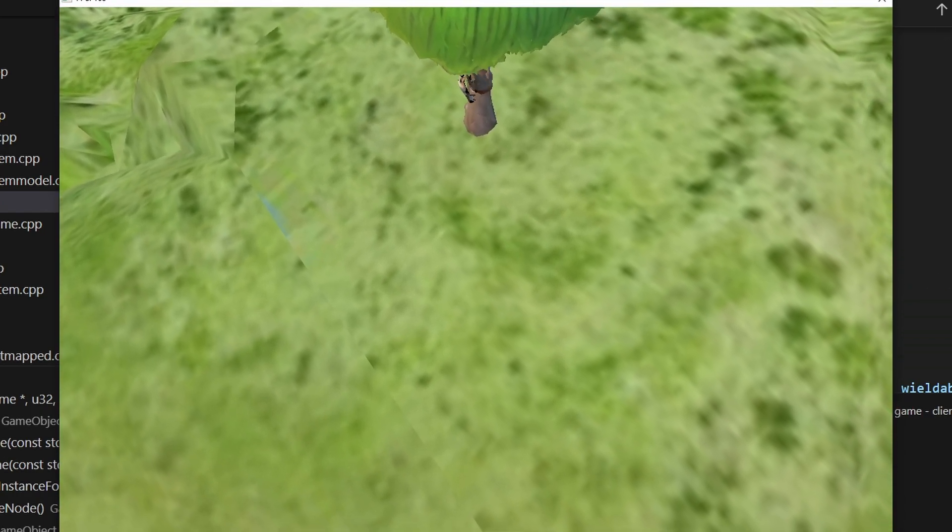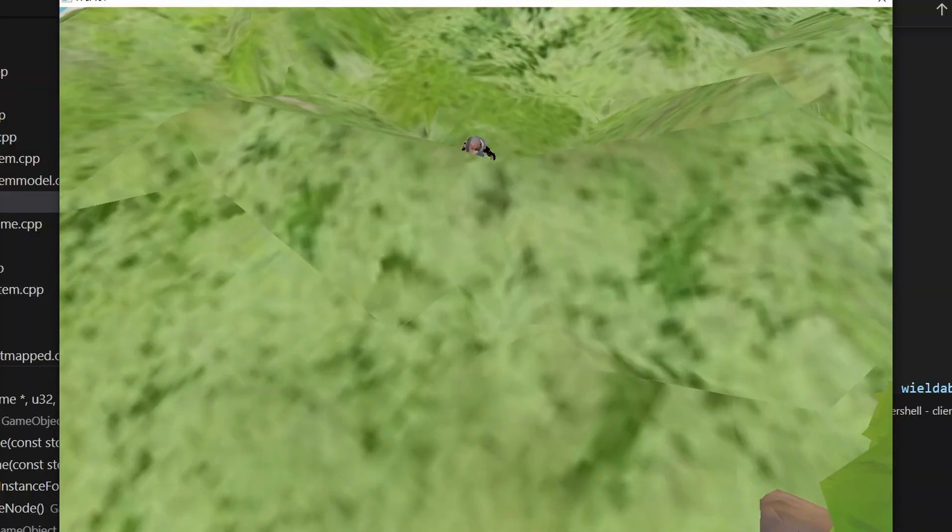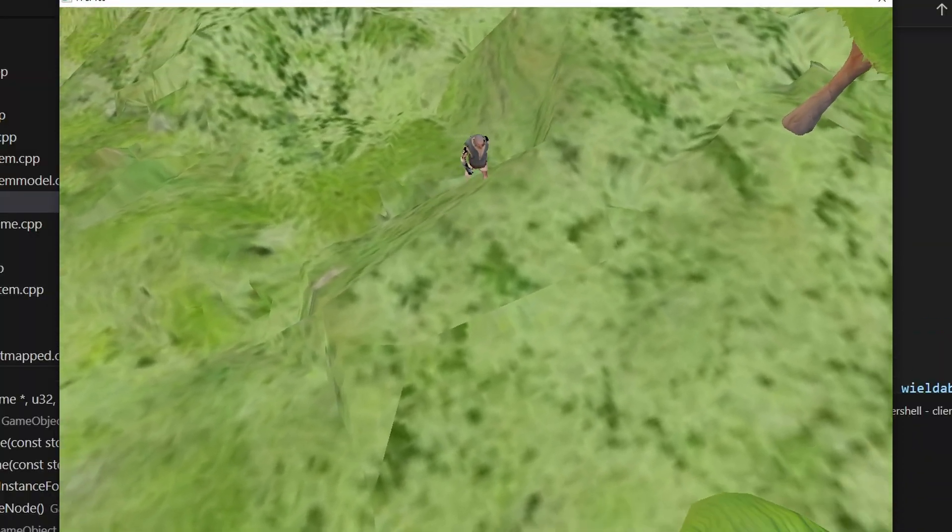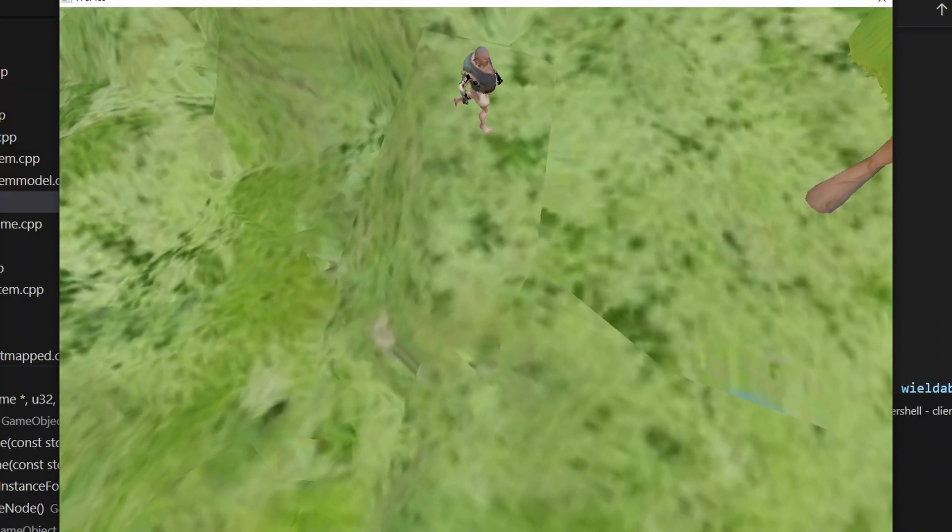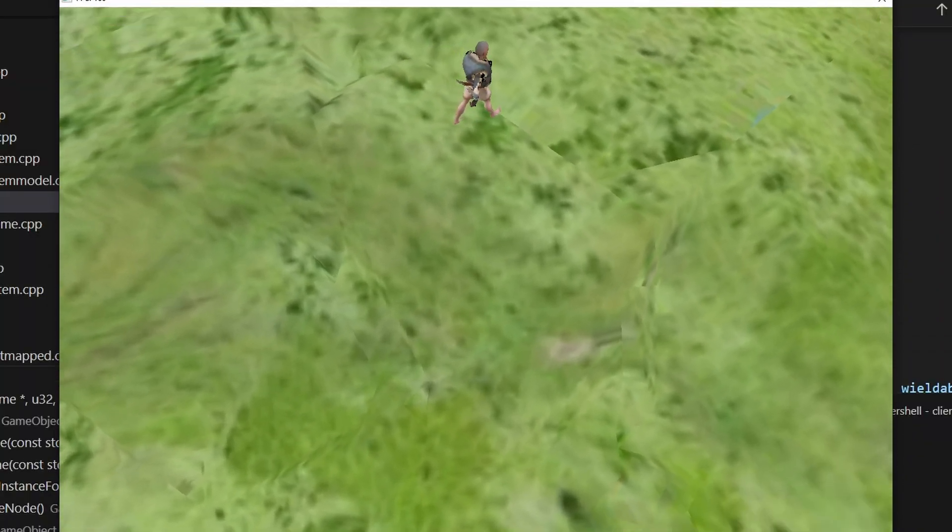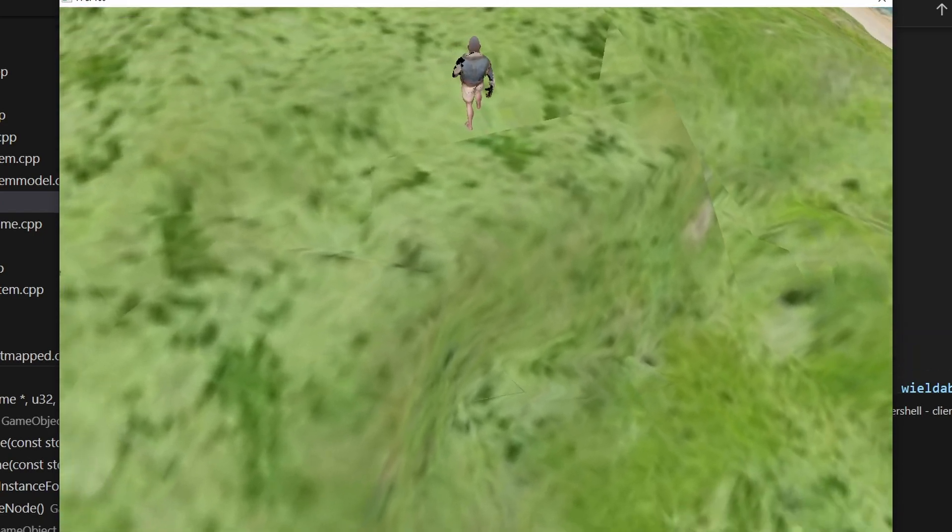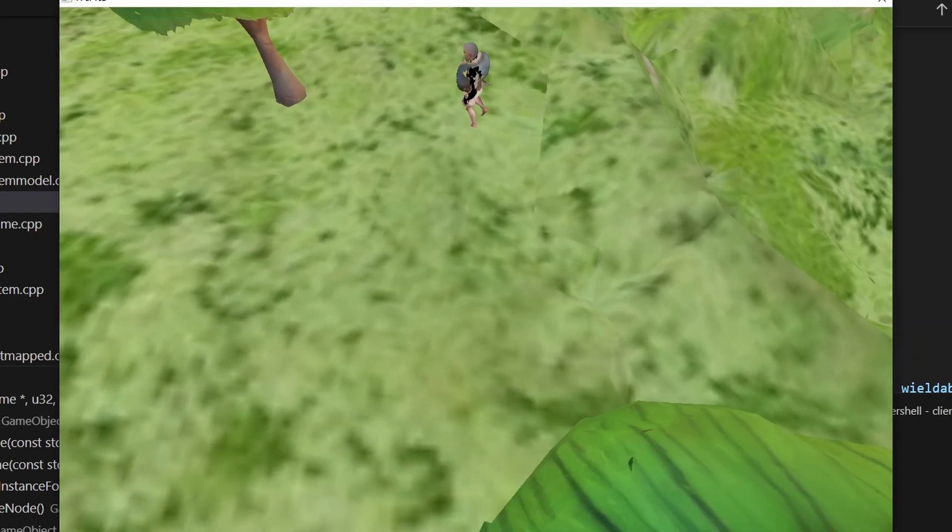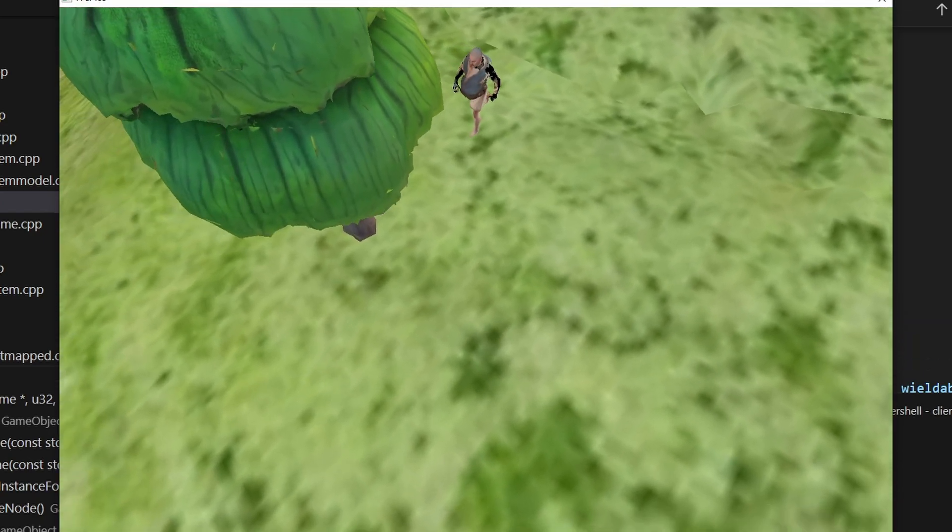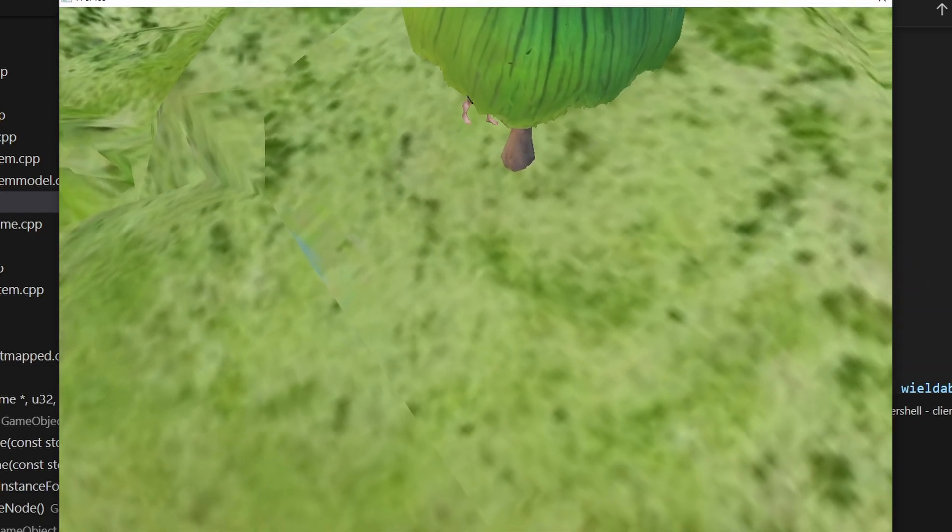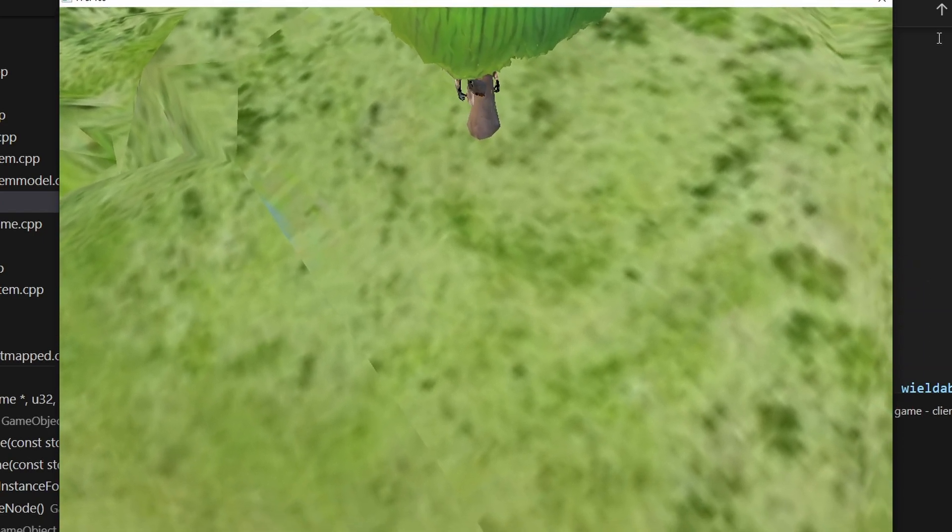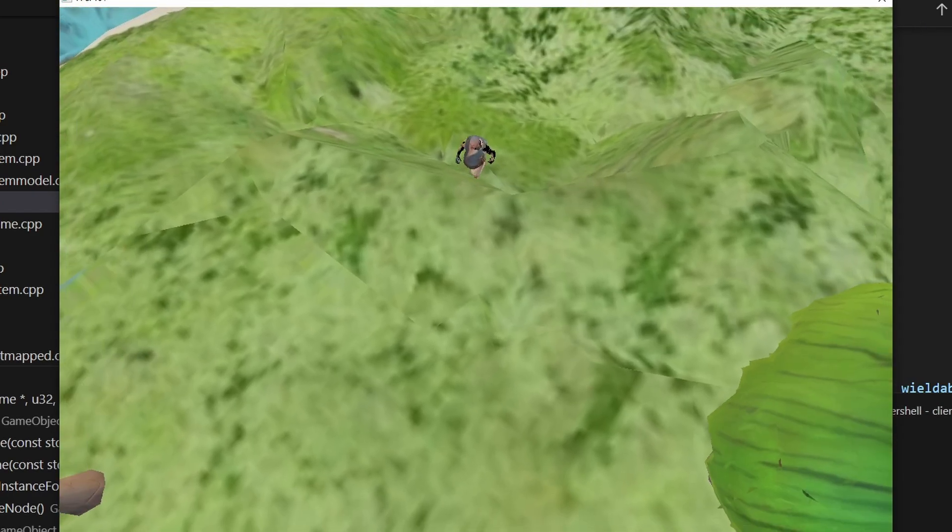So essentially what you do is you animate the torso as you would animate the player and then you can export just the torso mesh and you can just attach it to the bone and the movement should flow naturally.